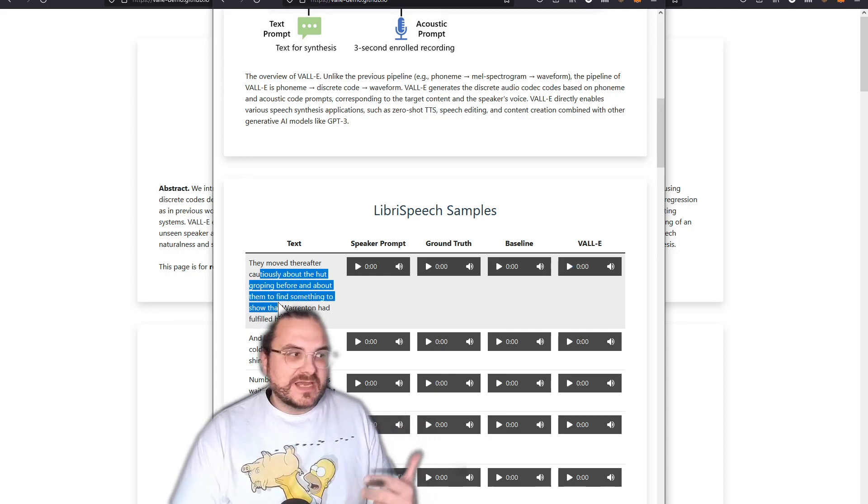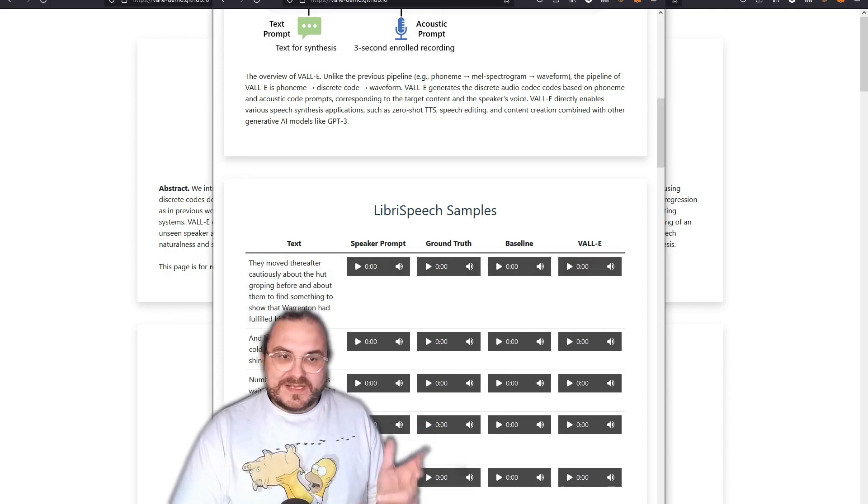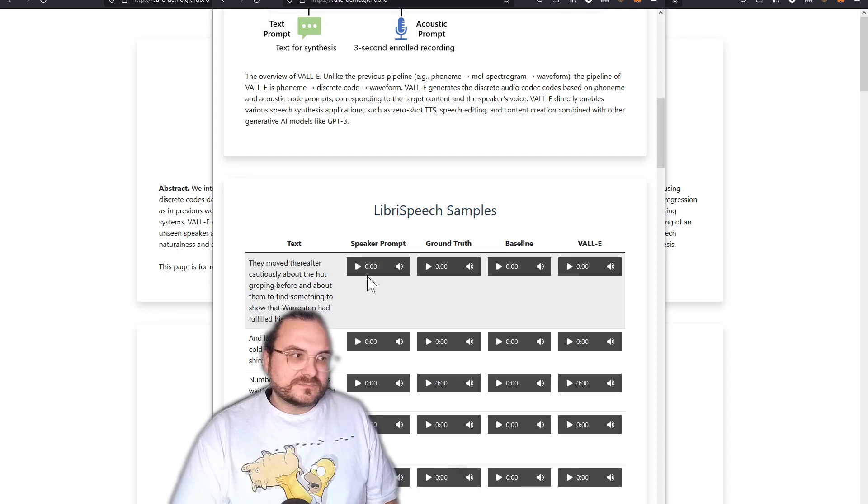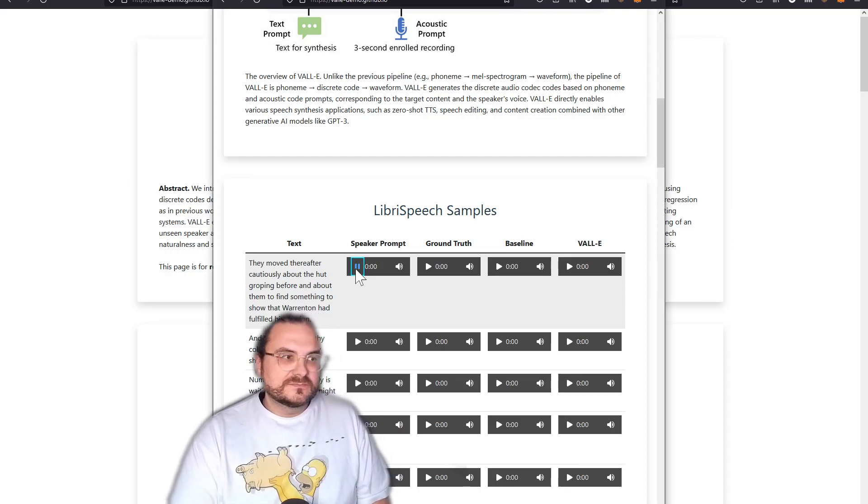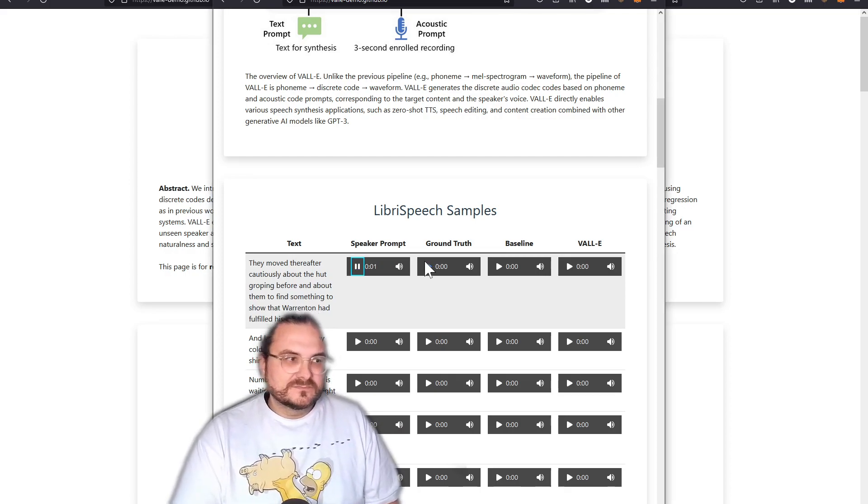And then we have VALL-E that is basically generated from the text here. All right, so let's listen to this. He descended the ladder and found himself soon upon firm rock.